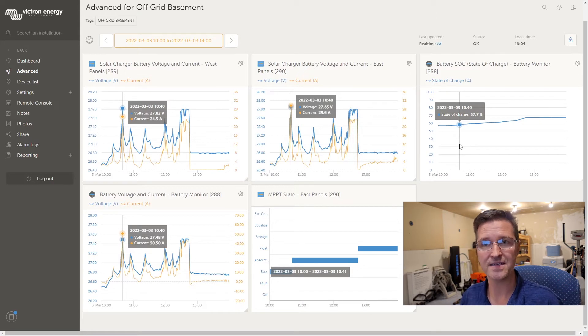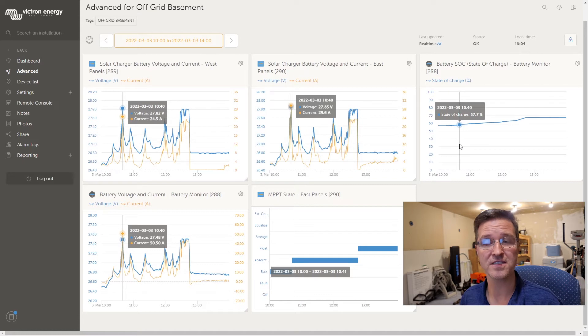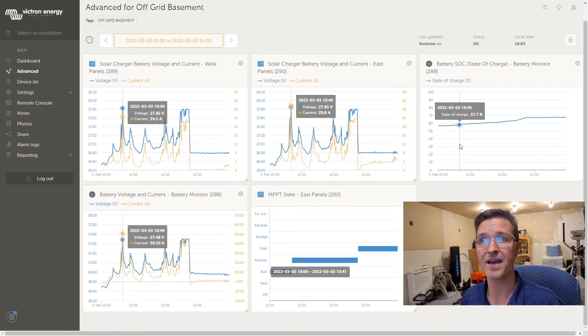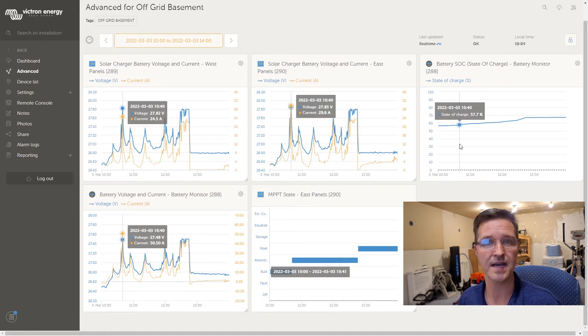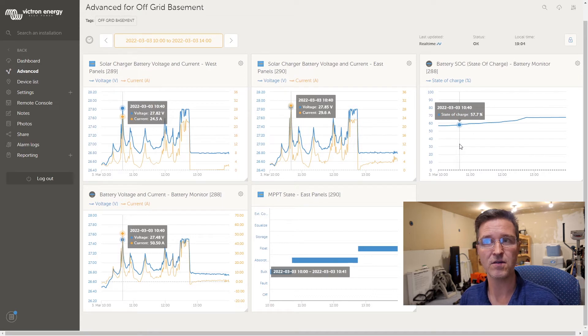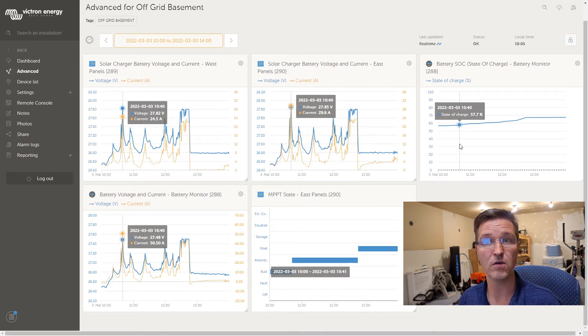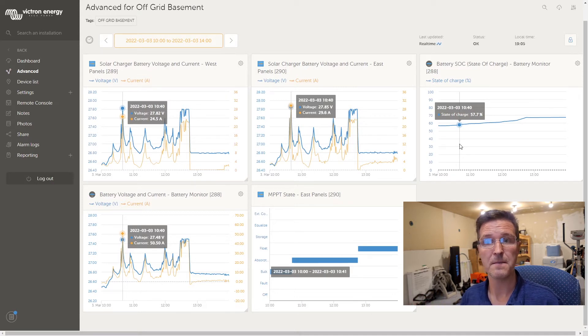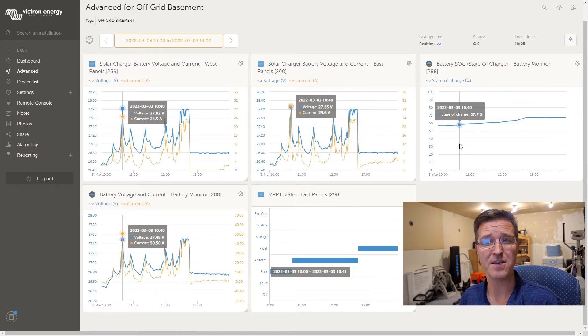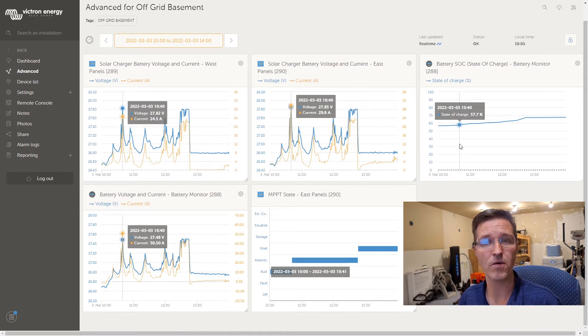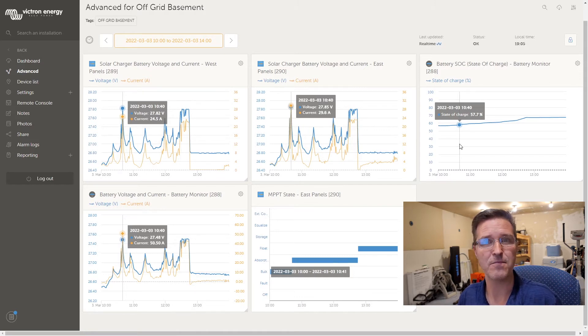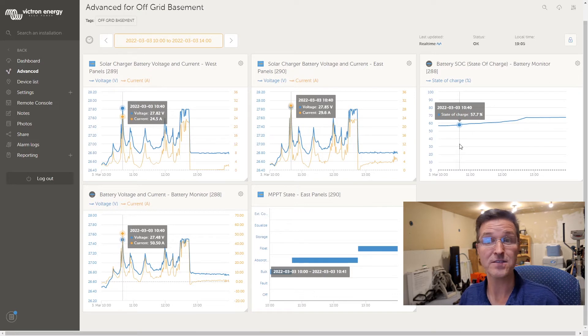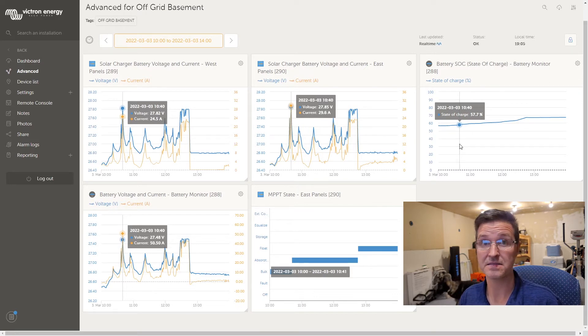So if you know anything about Victron stuff and you have an answer for me, please leave it in the comments because I don't know why the voltage is so different between my solar charge controller and my shunt. My guess is that my shunt is just a lot more accurate.